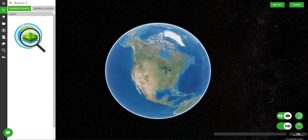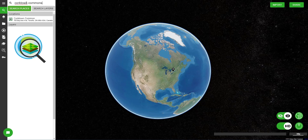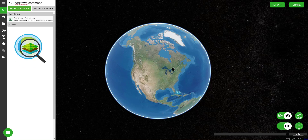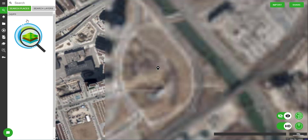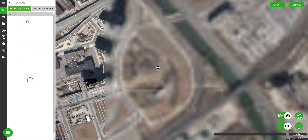Now we'll move into Equator. First we're going to search for the location we're looking for today. I've chosen Corktown Commons Park in Toronto, Ontario. It is the first and only option there, so I'm going to click it and it will take me right to the park.